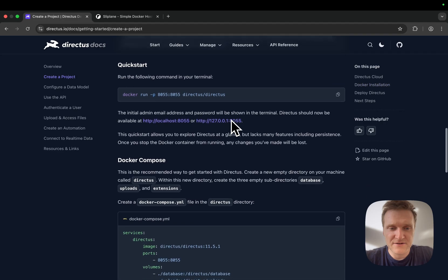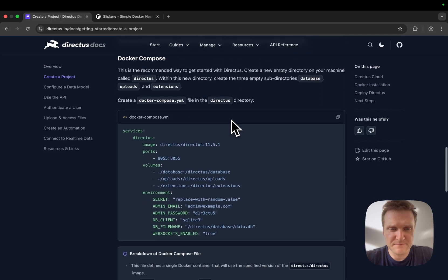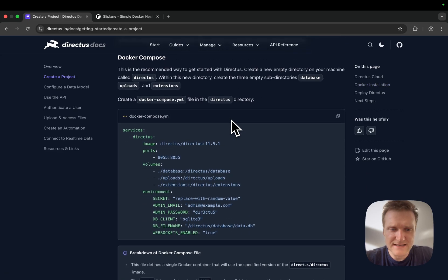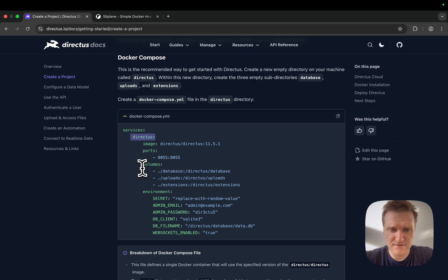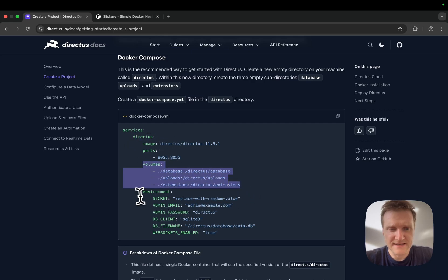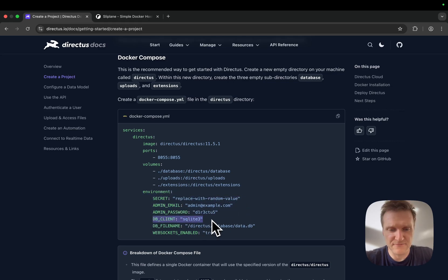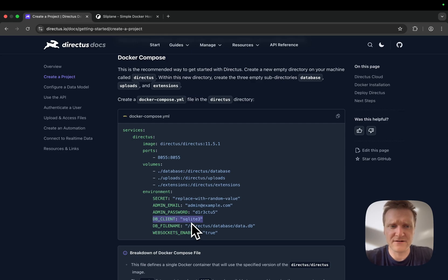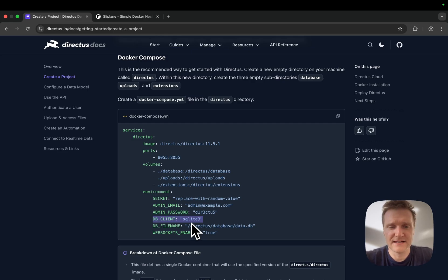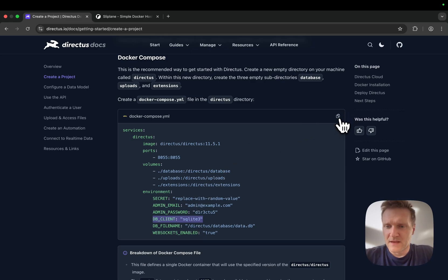Let's scroll down to the Docker Compose setup. As you can see, it's a single service running with three different volumes. There's some additional config here, like the database client, which is SQLite in this example. But there are also other clients you can use like Postgres or MySQL.